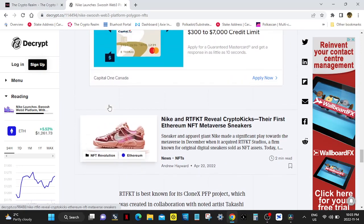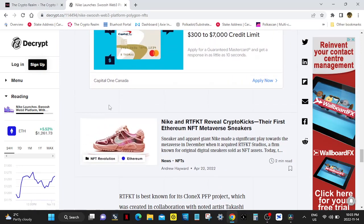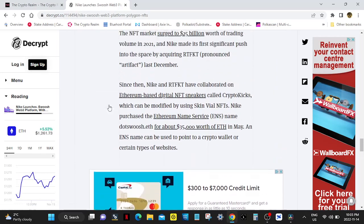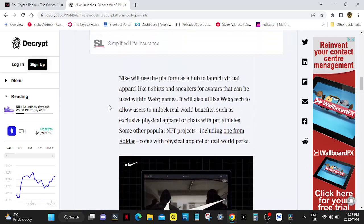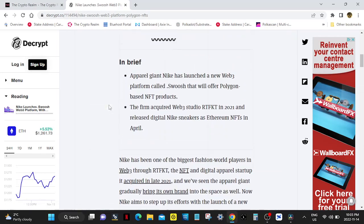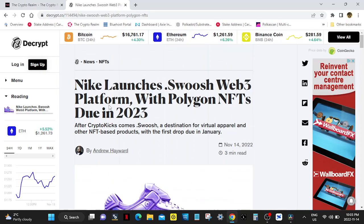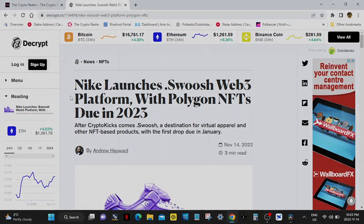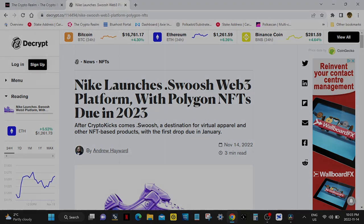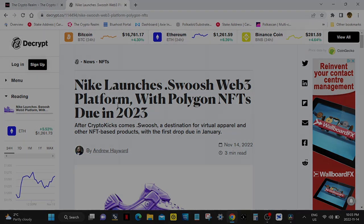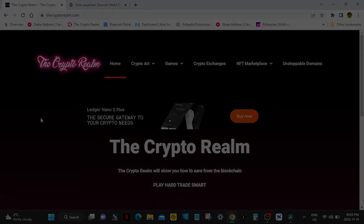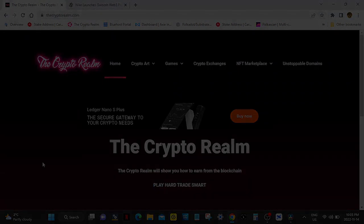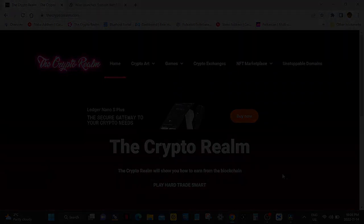So there you go, Nike, Polygon. Polygon has so many partners right now. In the next bull market you can expect Polygon to be right up there, it's gonna be pretty good. Thank you everybody for watching, play hard, trade smart.